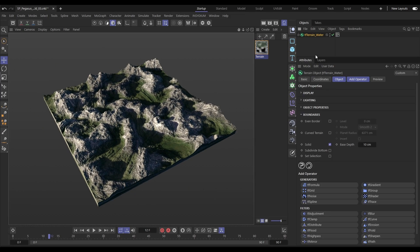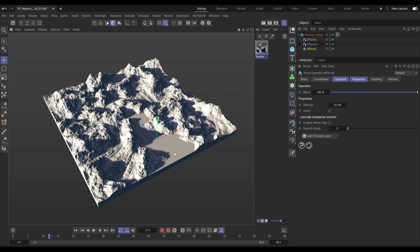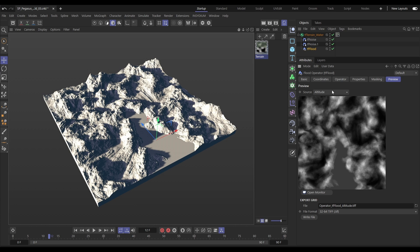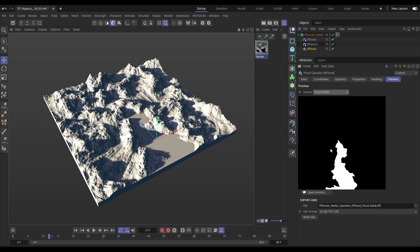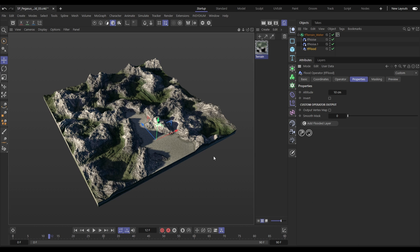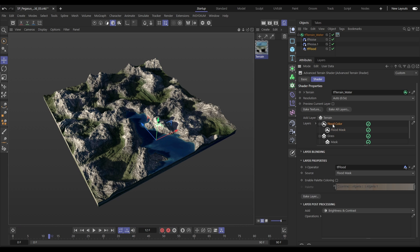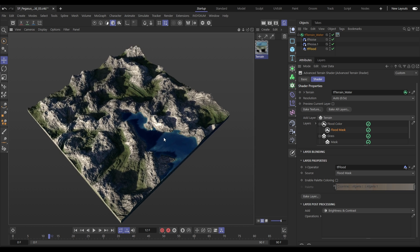Let's say we want to add some water. We'll bring in a TF flood filter and switch off our material so we can see the flat flood plain. In the TF flood preview tab, you can see it outputs a flood mask and a difference map, and we can use that data in our texturing. This can be set up manually, but we can do it automatically by hitting add flooded layer. Going into our Advanced Terrain Shader, you can see it's added a flood color and a flood mask using those two bits of data.